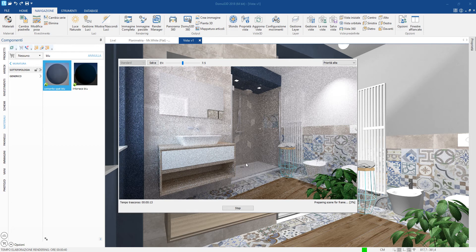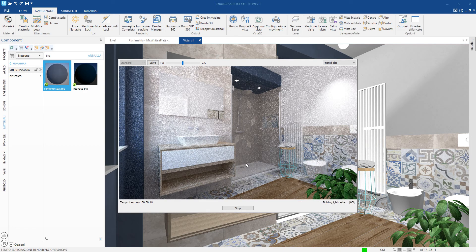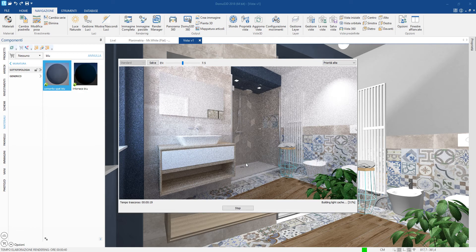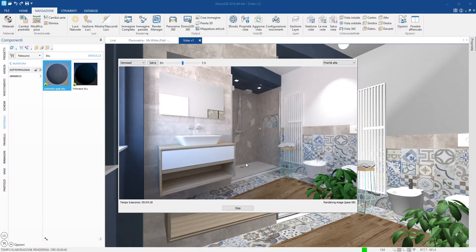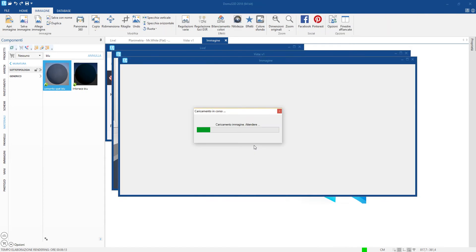This is a progressive process, that is, the quality of the image improves with the passage of time and we are able to stop the rendering process at any time if we believe we have achieved a satisfactory quality.